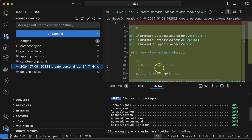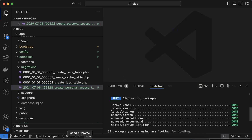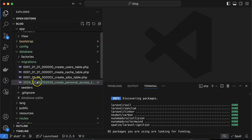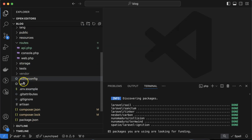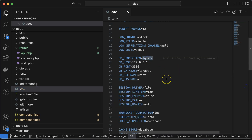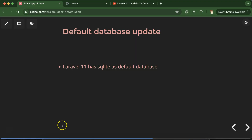The next change is the default database. Previously in Laravel 10 and earlier versions, the default database was MySQL. Now in Laravel 11, the default database is SQLite. If you open your .env file, you'll find the default database is now SQLite. This may seem minor, but it's worth noting. If you want to connect to MySQL, you can directly change it in the .env file and it will work fine.